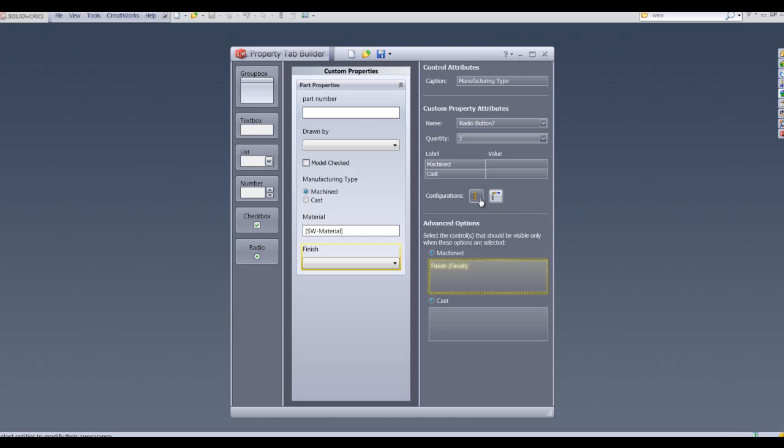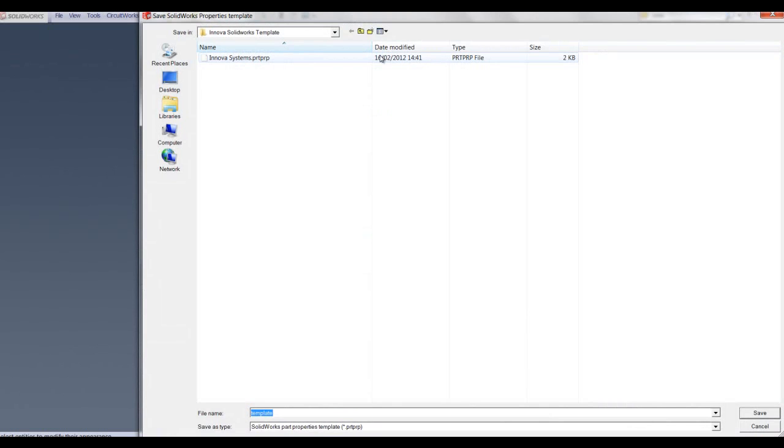The final thing to do here is to save my property tab. Clicking the save button will allow me to save in my templates folder, and I'm going to save my property tab in this location.